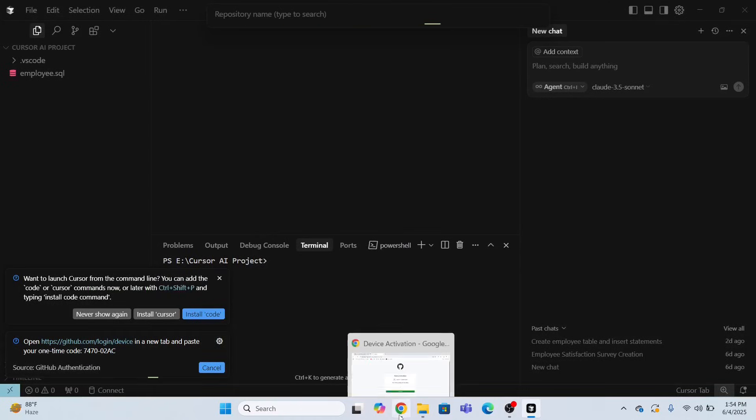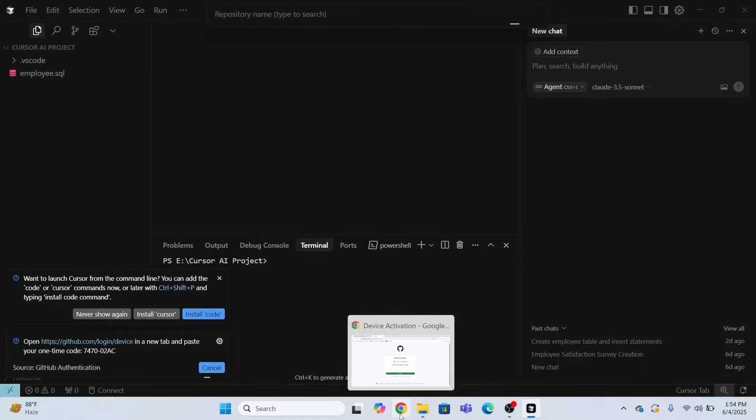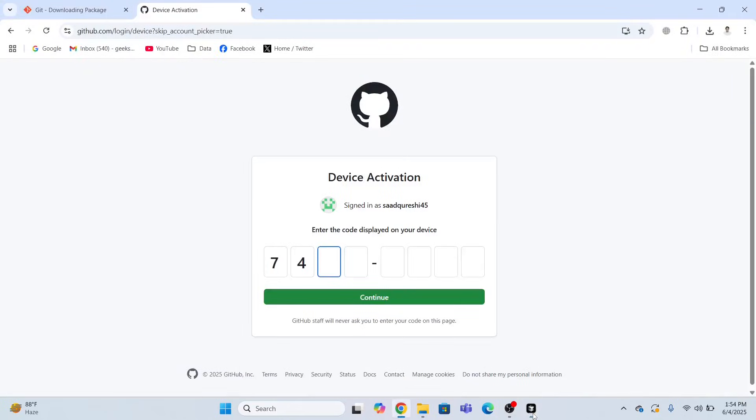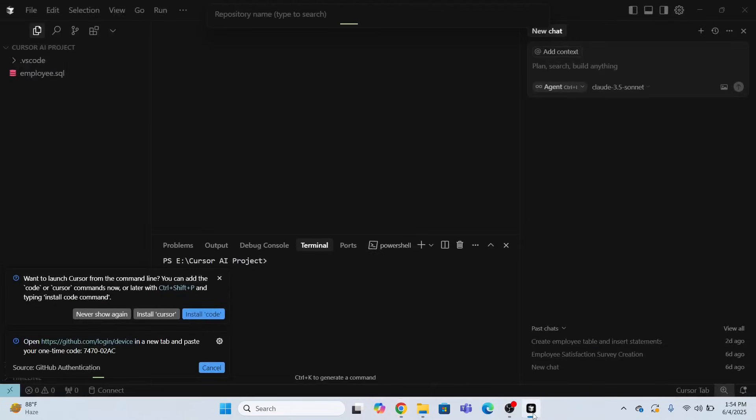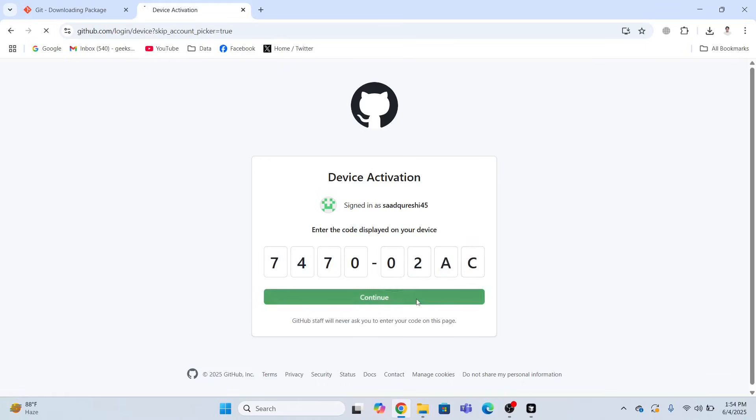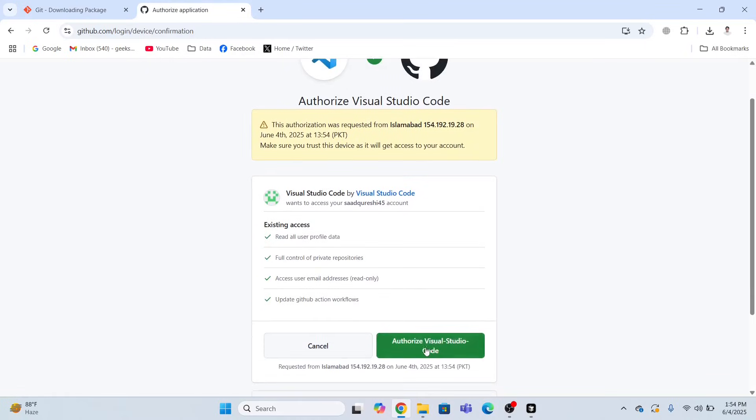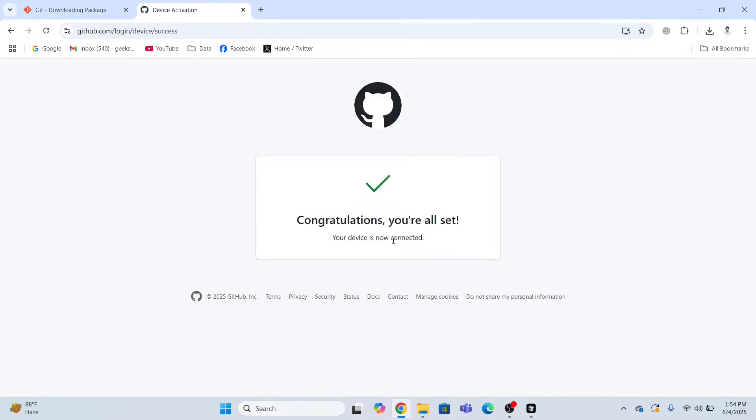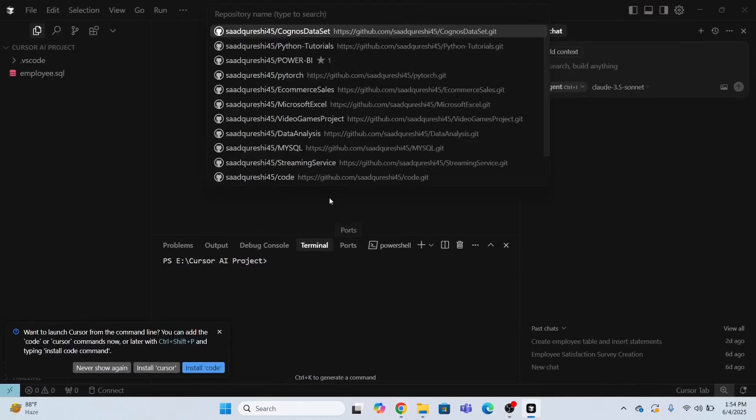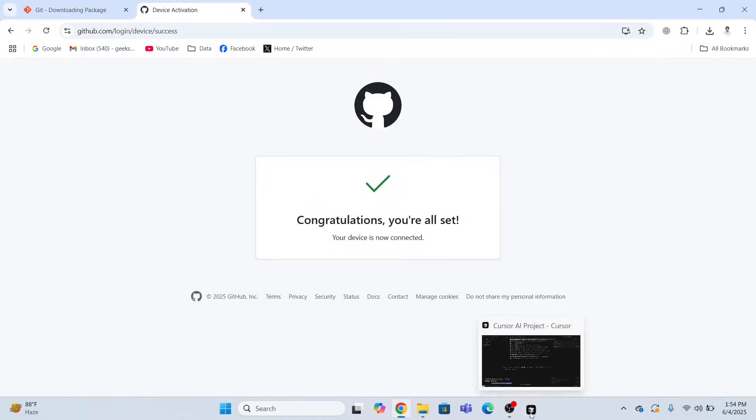7474 and this is 7070 0202ac. Continue. Now you have to click Authorize Visual Studio Code. Congratulations. You are all set. Now you will see, look, these are the repositories.